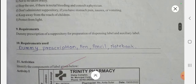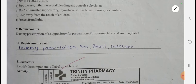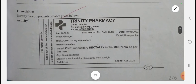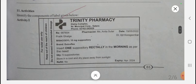The requirements for this experiment include a dummy prescription, pen, paper, pencil, and notebook. Now for Activity 1: you have to identify the components of the label given below. A label is provided and you must identify all its components.